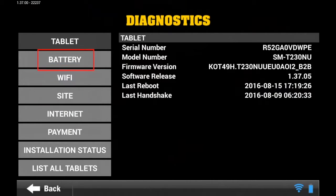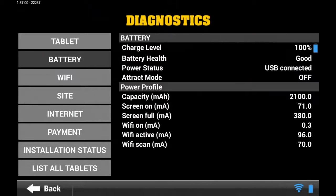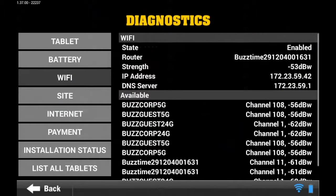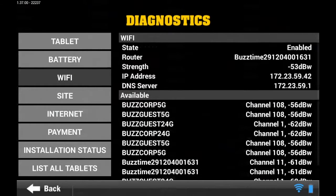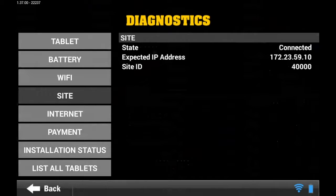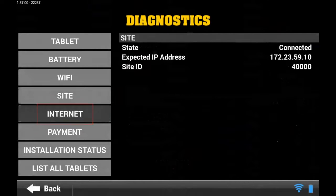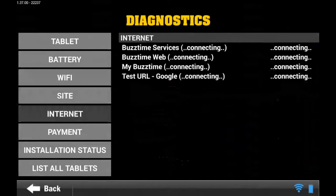Click on Battery and you'll see a list of your charge levels for your tablet itself. Wi-Fi will show you whether it's receiving a signal from our equipment. Site will tell you whether it's connected to your BuzzTime computer. Internet will show you whether or not it's connected to the larger Internet outside.